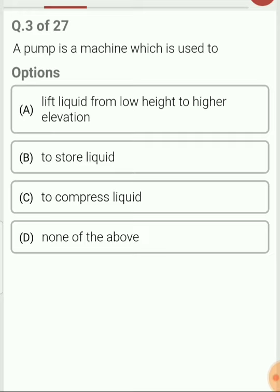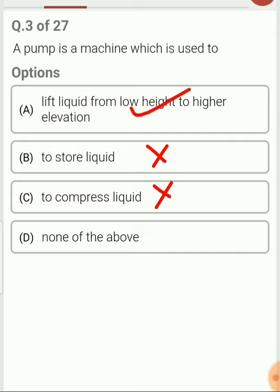Question 3. Pump is a machine which is used to lift the liquid from low height to high elevation. Definitely, pump is a device which transfers the liquid from low height to high elevation, so option A is correct. Pump is not used to store the liquid, and it is not used to compress the liquid. It is used to pressurize the liquid and transfer it from low height to high elevation.